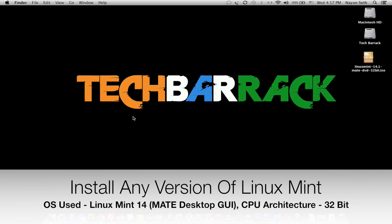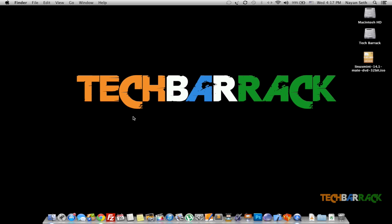Hey guys what's up, this is Nayan here from TechBarrick Solutions and today in this Linux tutorial we will learn how we can install any version of Linux Mint on our personal computer running Windows.